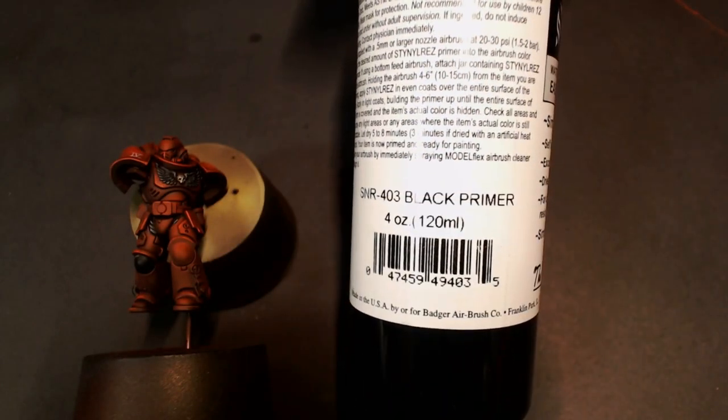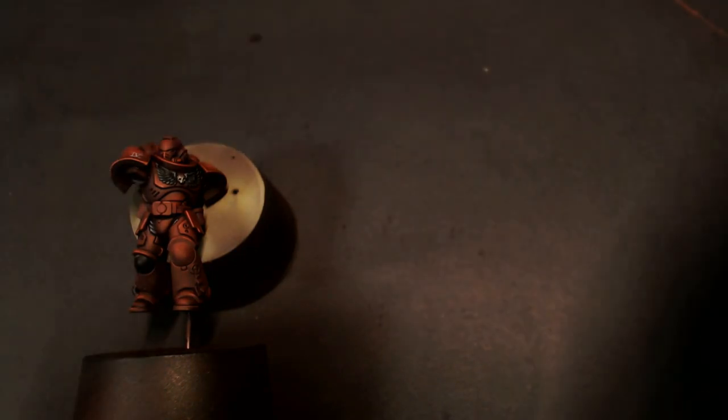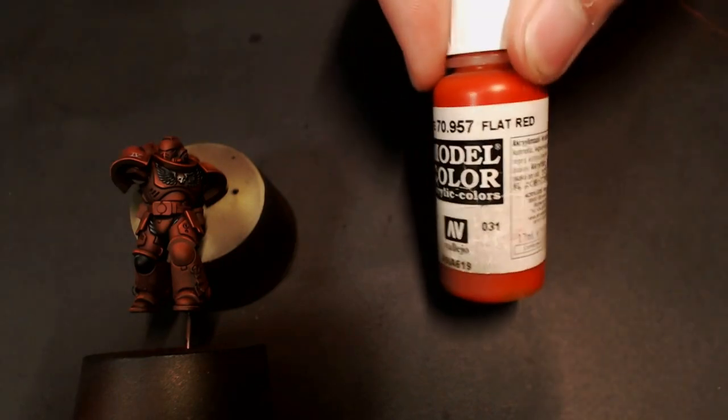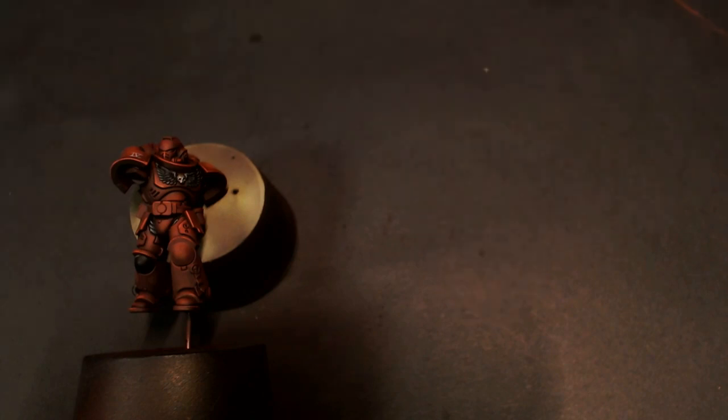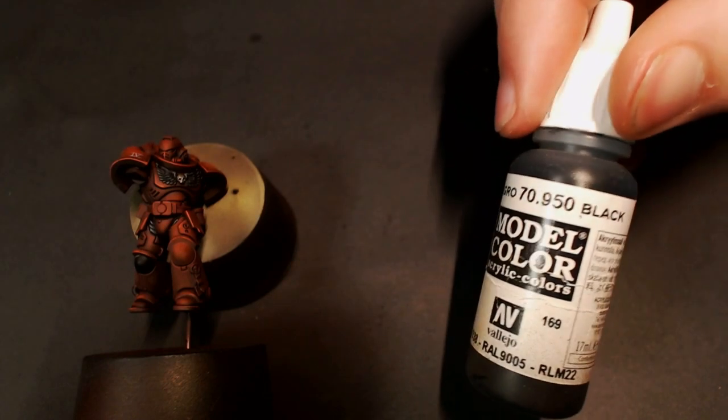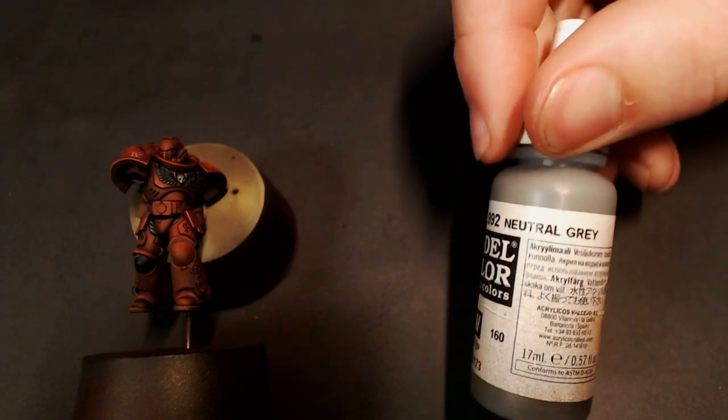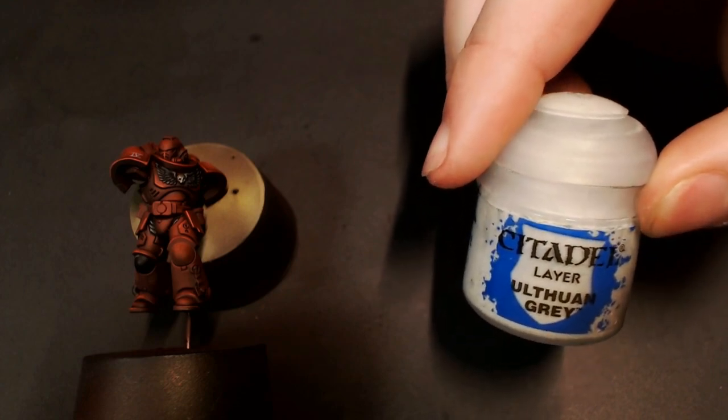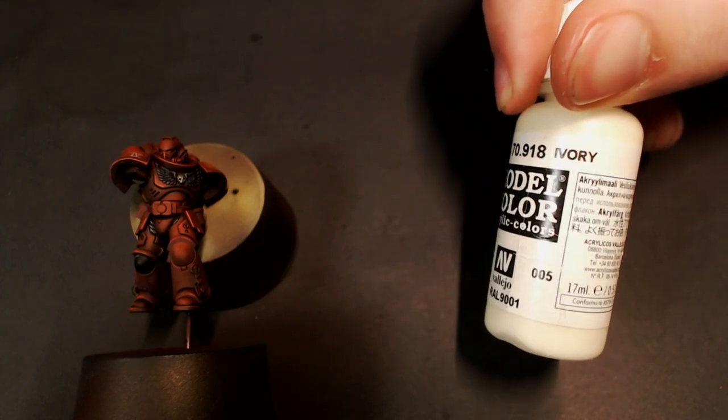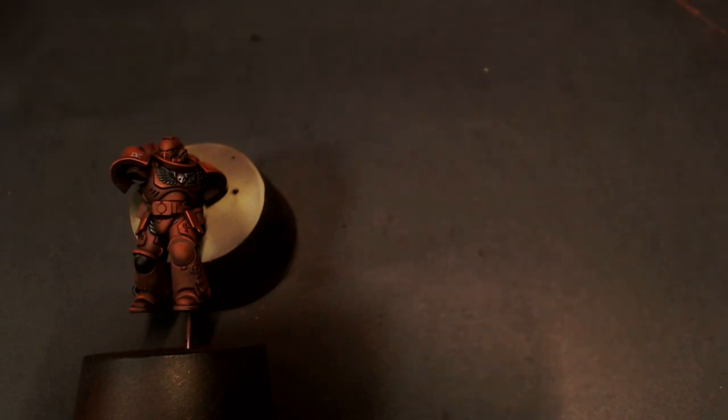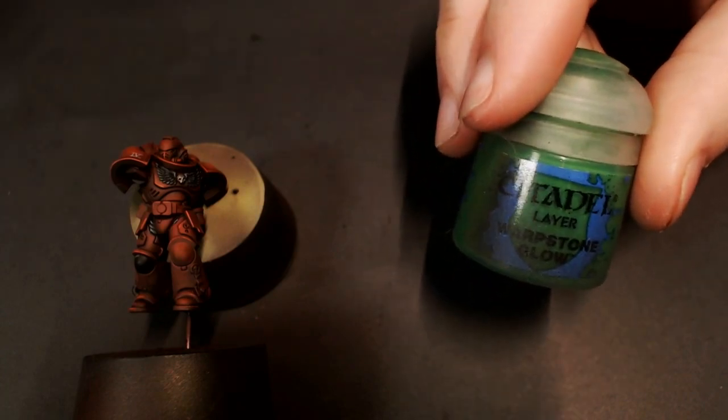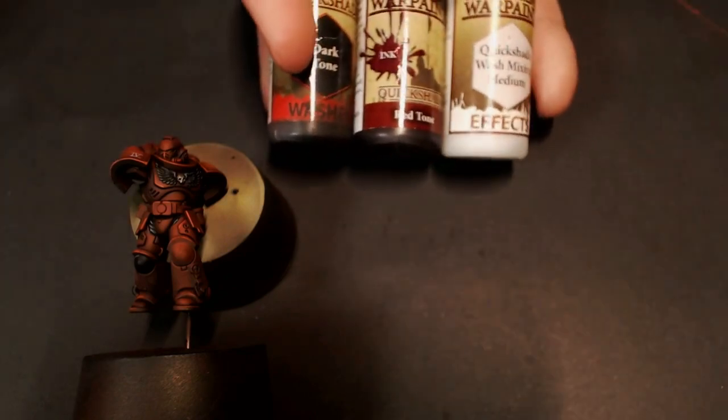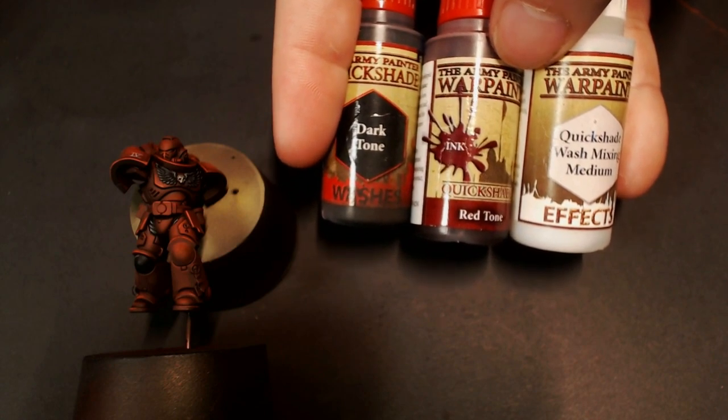One more time, we started off with Steinal Res Black Primer, then a base coat of Black Red, then a highlight of Carmine Red, followed by a smaller highlight of Flat Red, and then a really small targeted highlight of Wild Rider Red. For all of our joints we used Model Color Black, highlighted with Neutral Gray, and a little bit of Ulthuan Grey for details. We used Ivory for our Roman numeral there. Some Flat Green followed by Warpstone Glow and Moot Green for our fourth company green blood drop. And we used the Army Painter wash system.